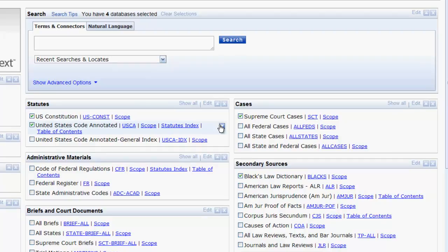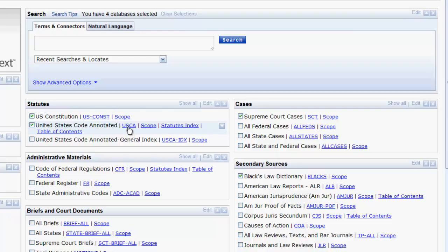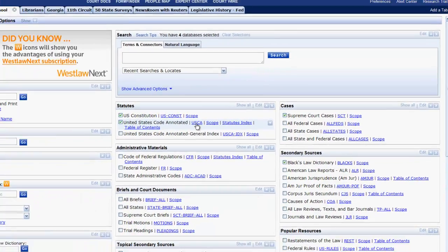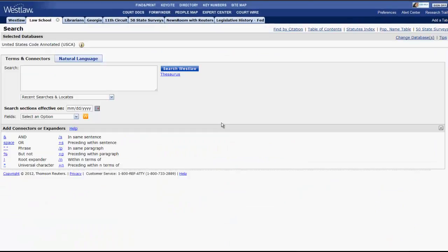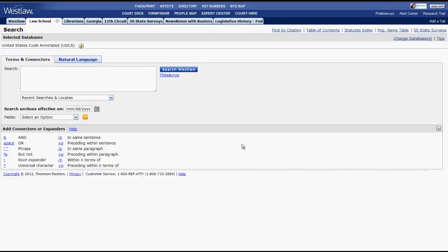One important aspect of these boxes to note is that each resource has several hyperlinks beside them. The first hyperlink is the database identifier. If you click the database identifier, it will take you into that database. From there you will have the option to search by terms and connectors, or natural language. It is also important to note here that you can return to the home page of the tab you are in by clicking on the tab name at the top of the page.